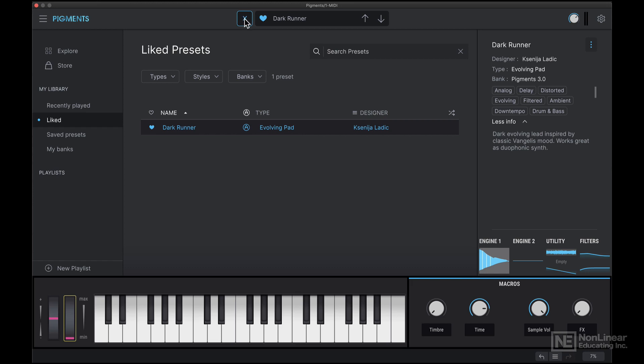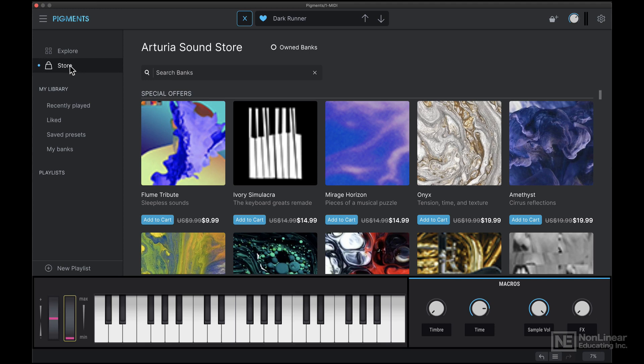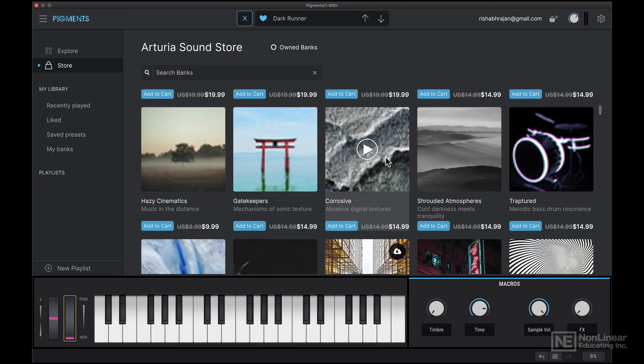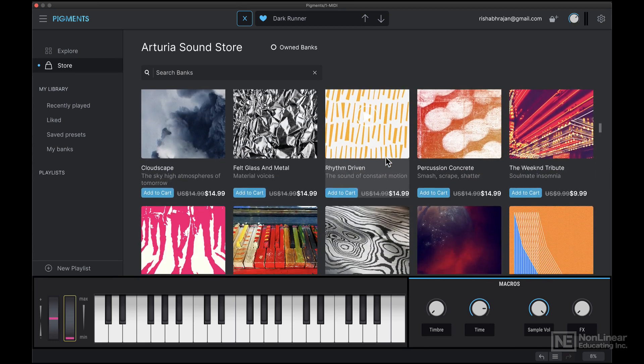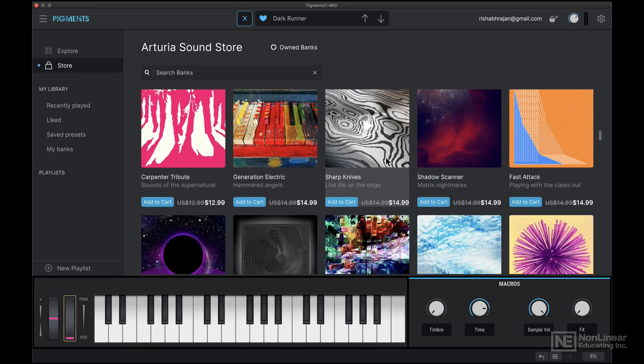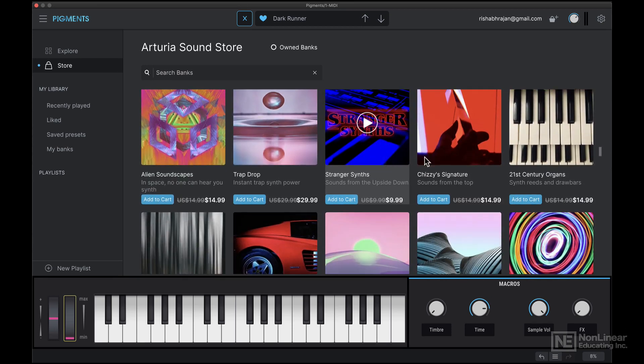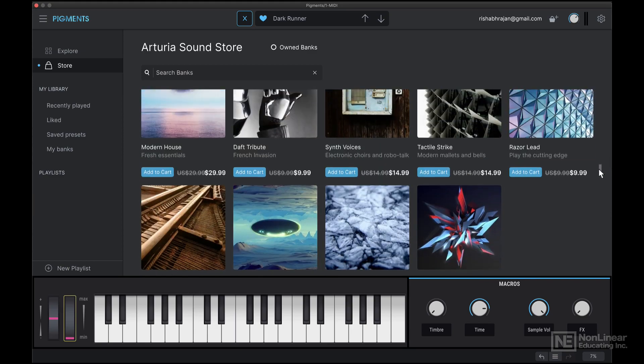Now, before we get out of the preset browser, let's quickly also talk about this store category. So over here, you can browse through and buy preset packs. This can be helpful if you're not much of a sound designer, and you just want a collection of presets in a specific genre or of a specific style.